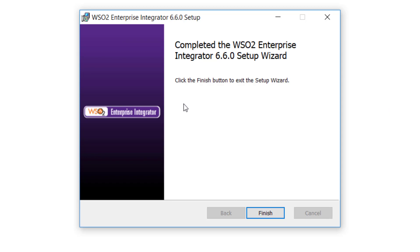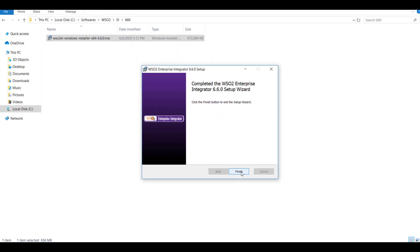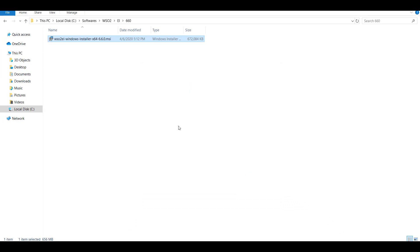As you can see the installer has finished the installation part. Just click on finish. Now one important step remaining is the configuration of environment variables.